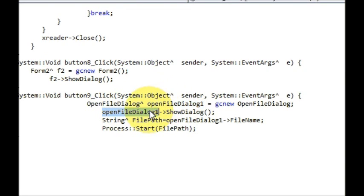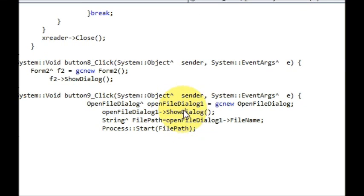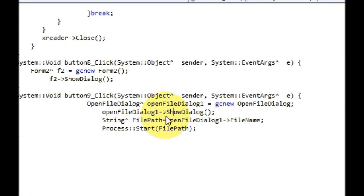Then write openFileDialog, which is this variable name, arrow pointer ShowDialog. So it will open the file dialog for you.